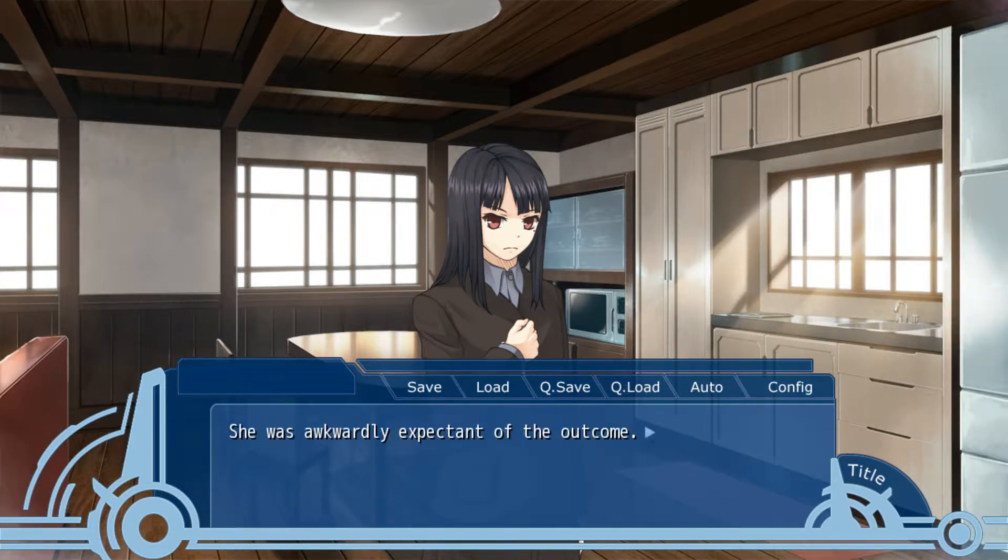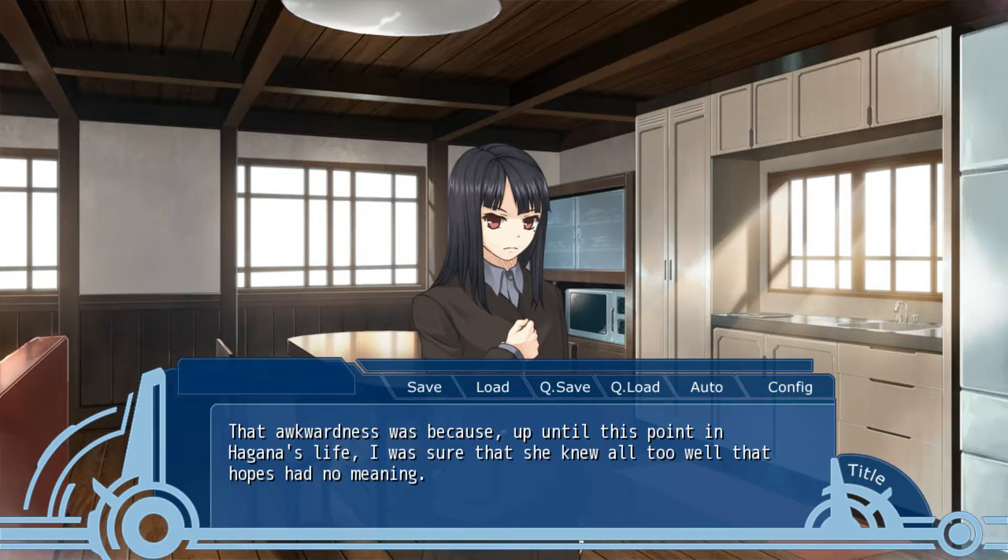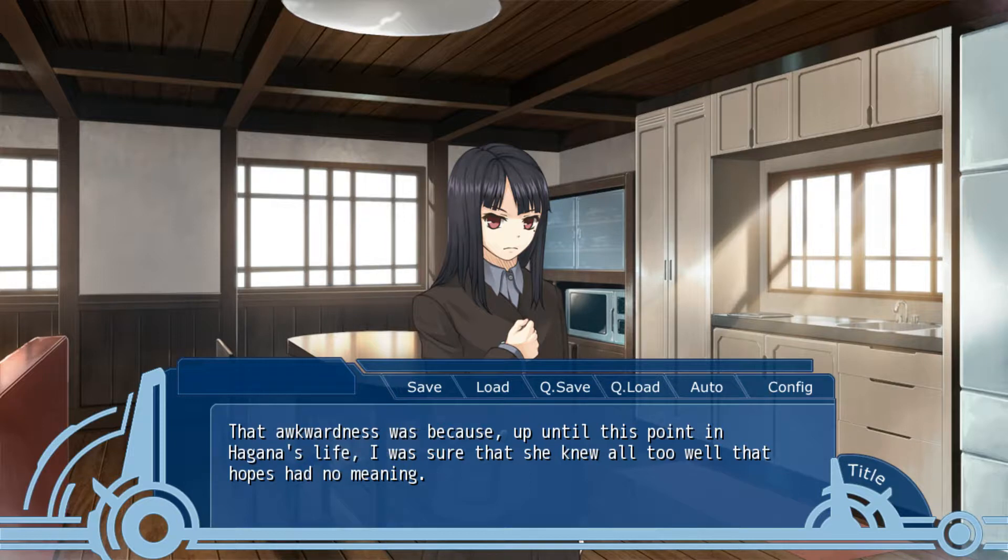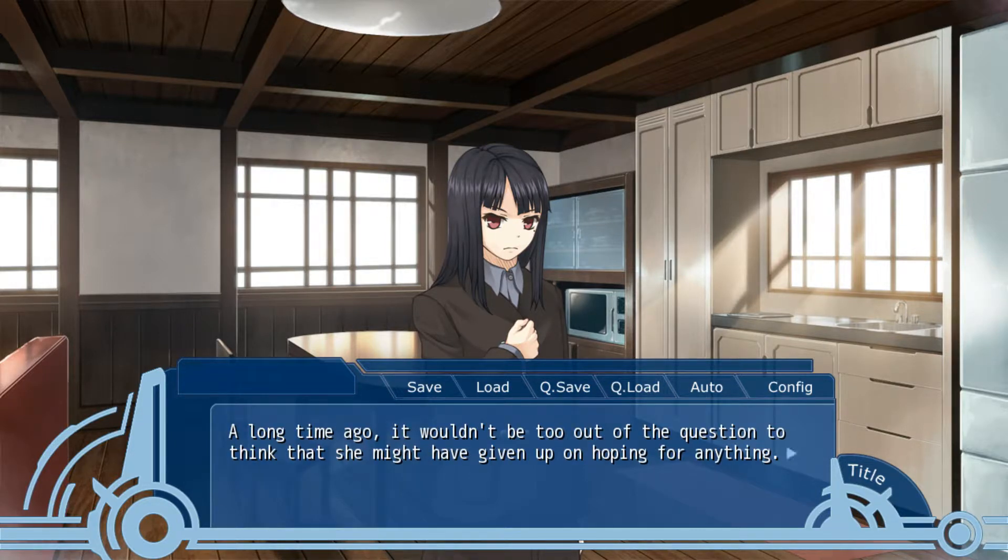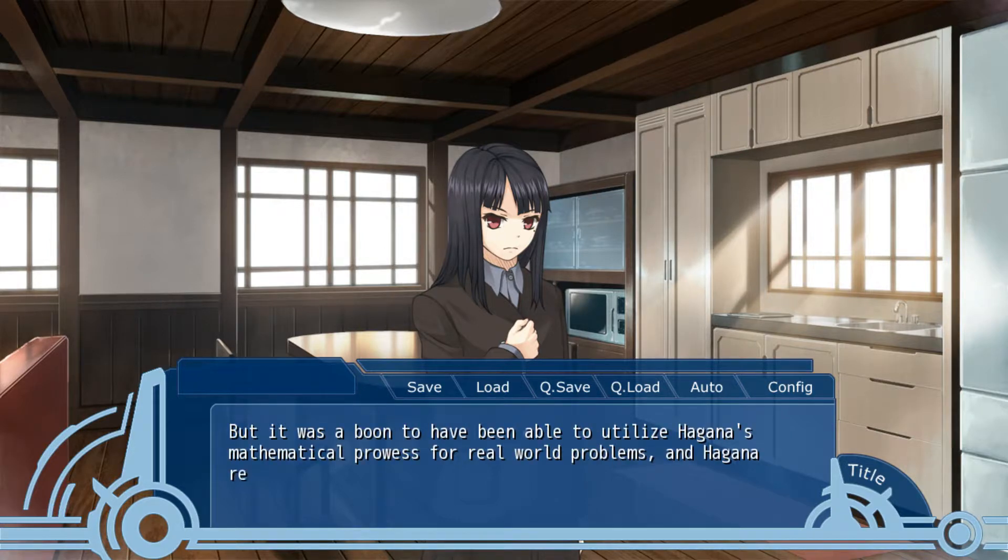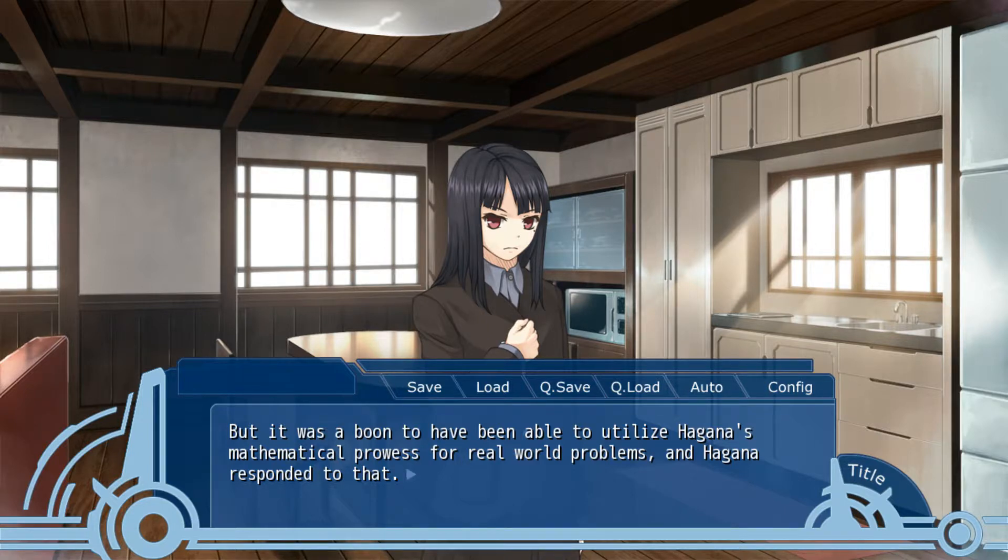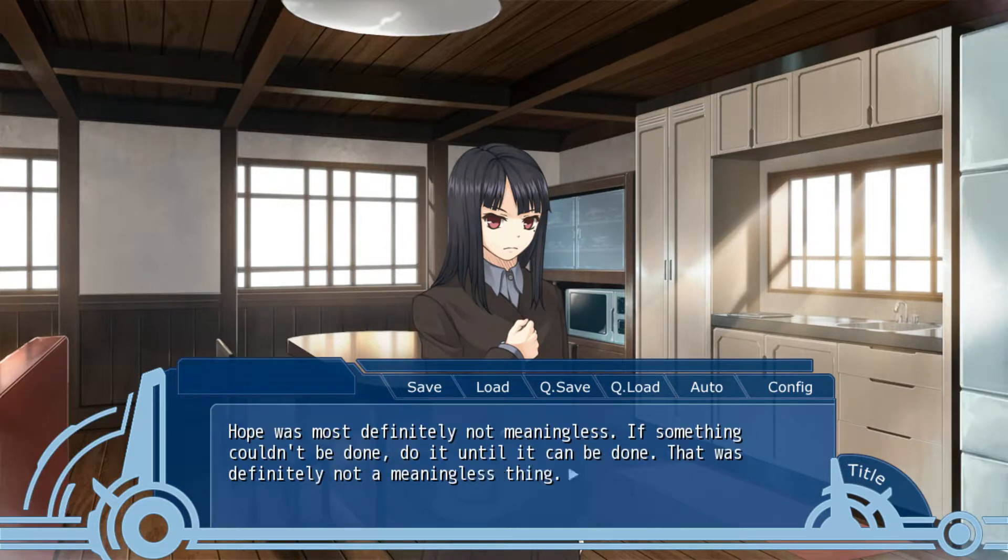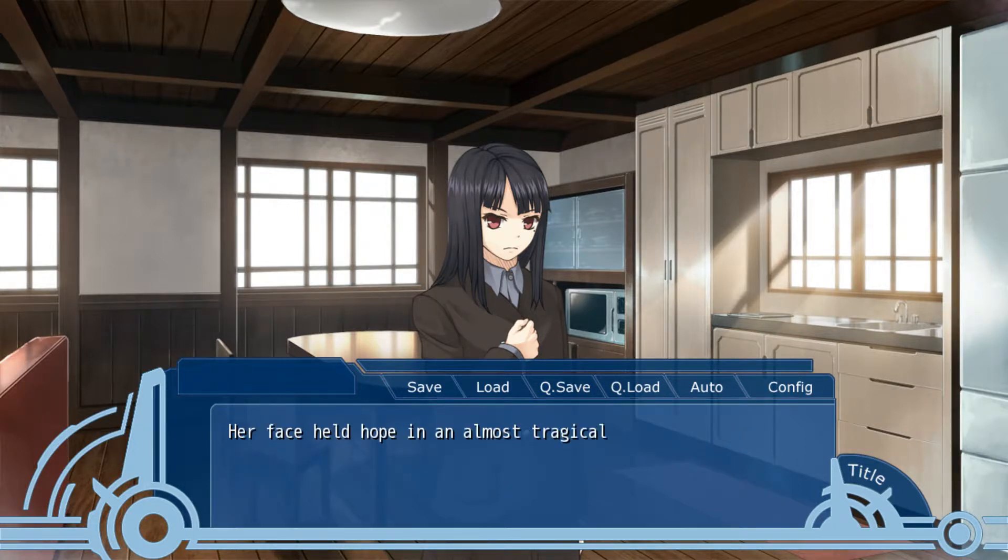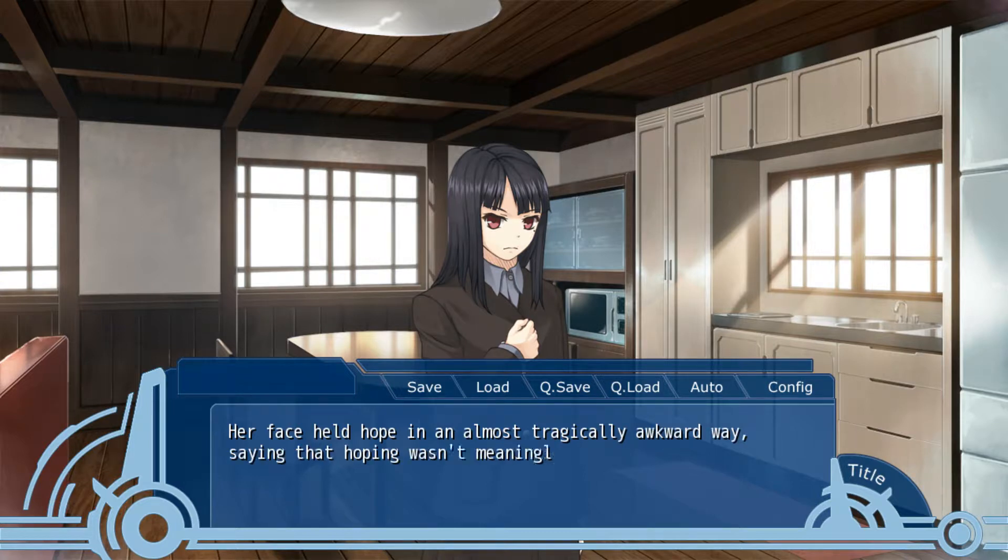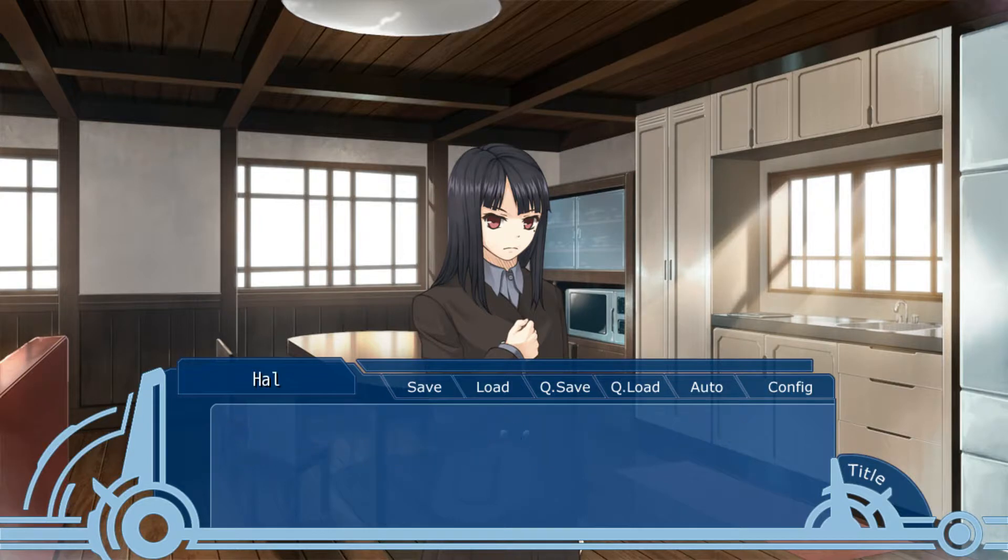She was awkward to expect any outcome. The awkwardness was because, up until this point during Hagan's life, I was sure she knew all too well that hope had no meaning. A long time ago, it wouldn't be out of the question to think that she might have given up on hoping for anything. It was a boon to have been able to utilize Hagan's mathematical prowess for real-world problems, and Hagan responded to that. Hope was most definitely not meaningless. Her face held up hope in this almost tragically awkward way, saying that hoping wasn't meaningless.